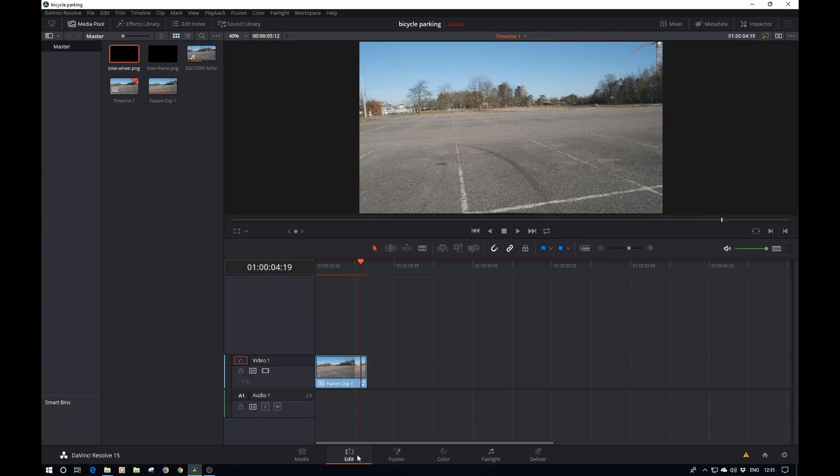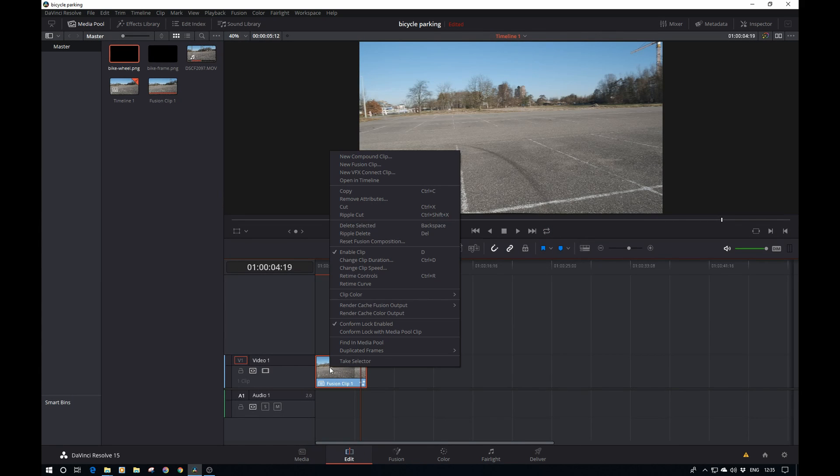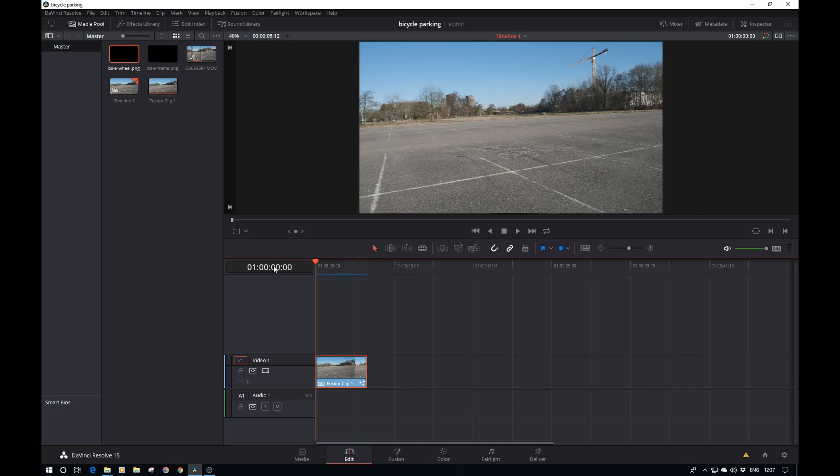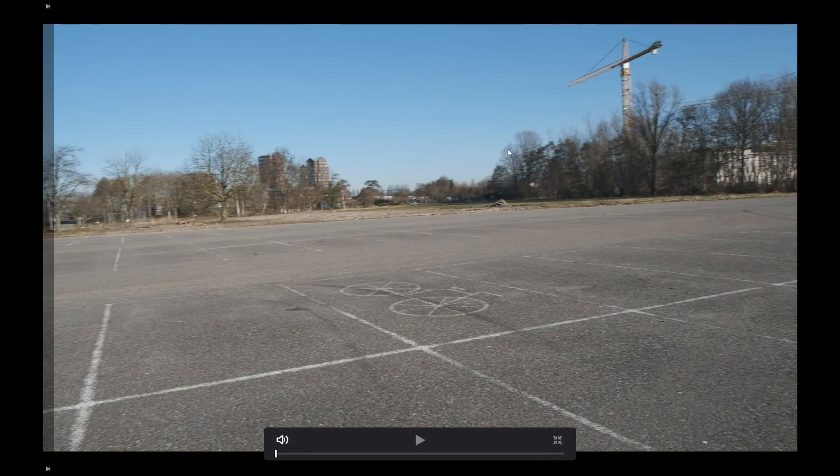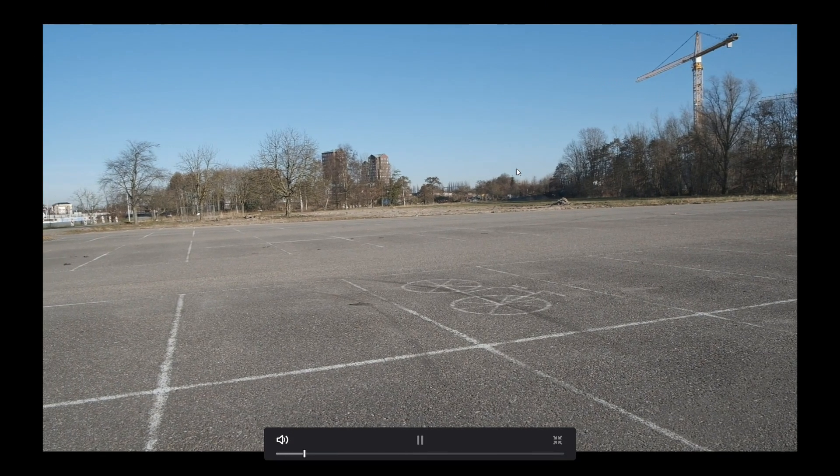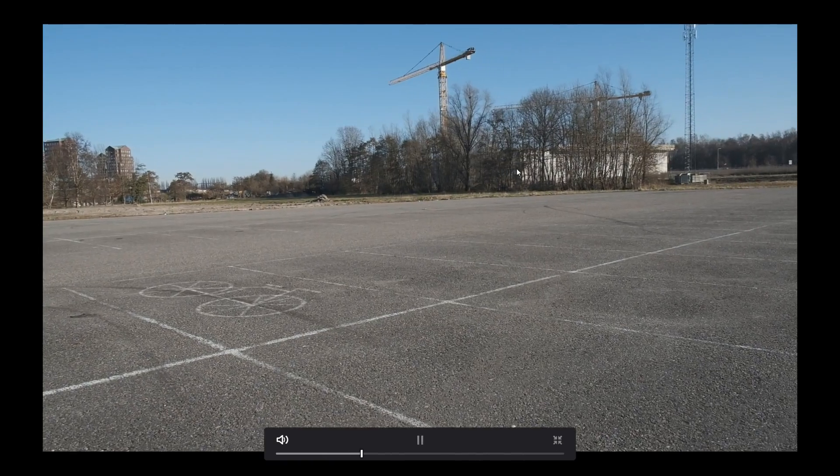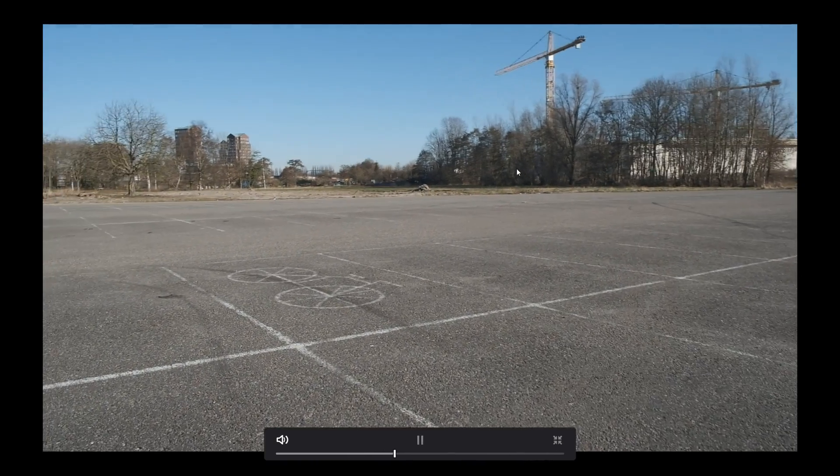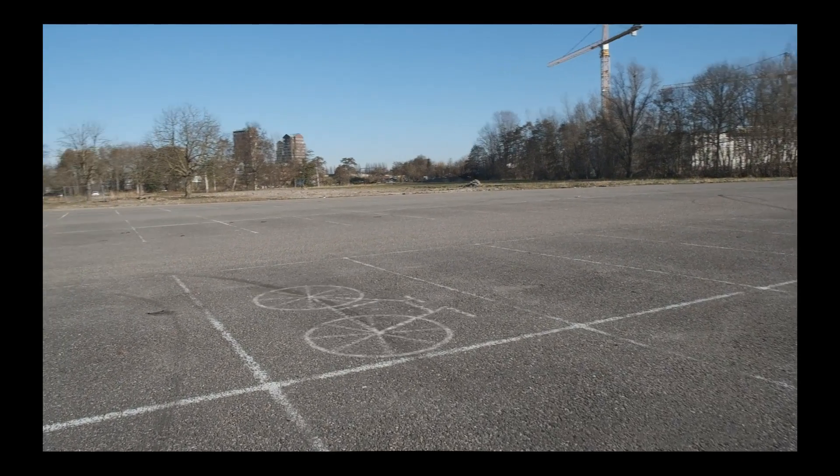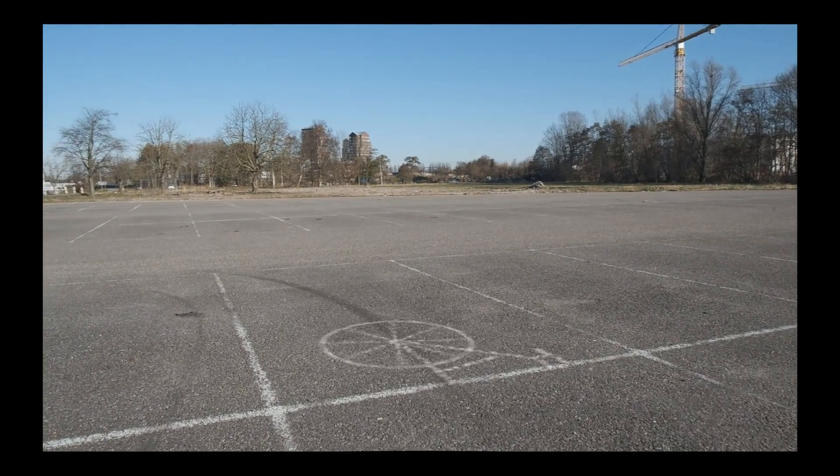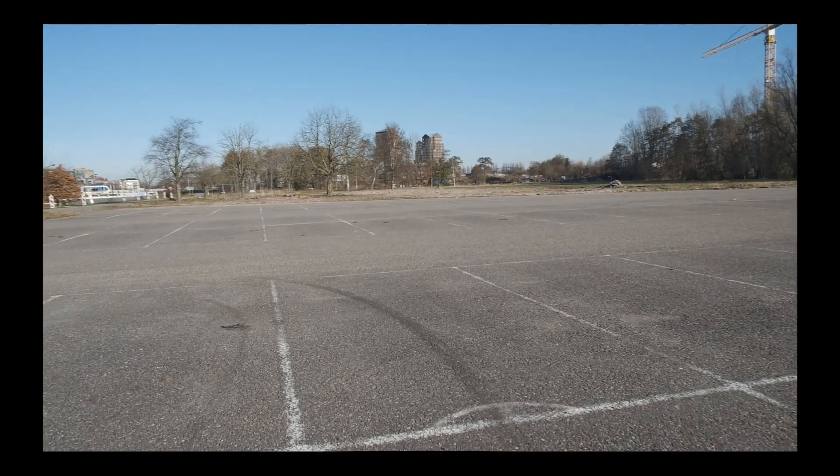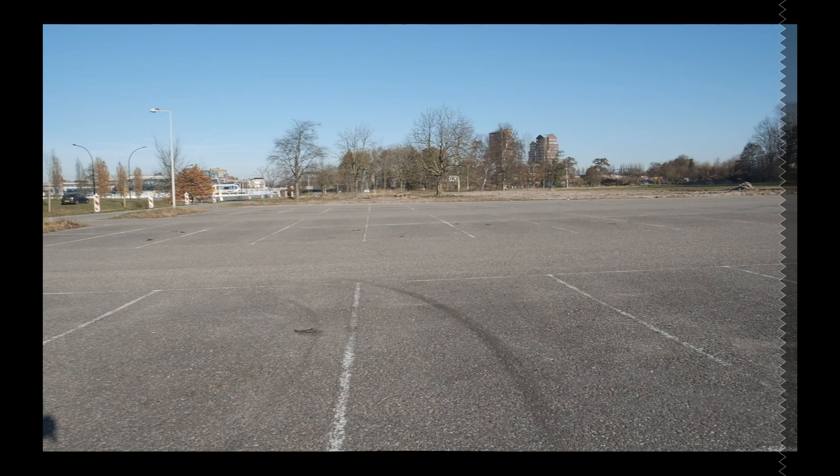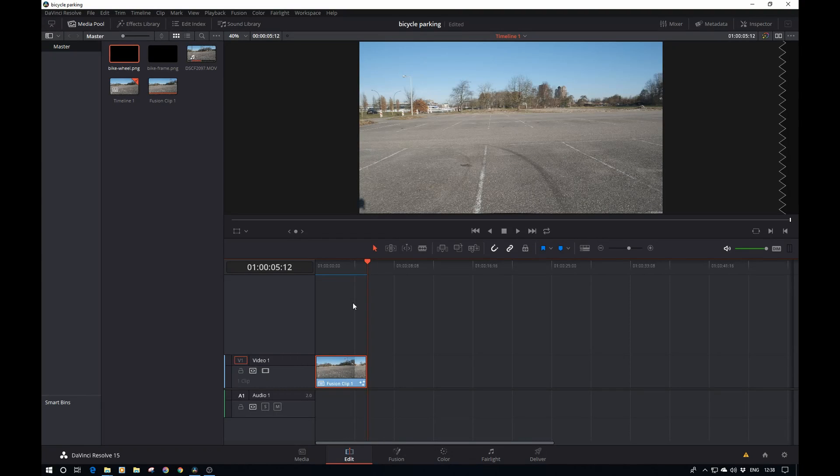Now all we need to do is go back to the edit tab, do a little render, and then we can admire our work. This has finished, so let's have a quick look at our results. Let's put it on full screen. There we go, our bike is moving and disappearing. That is looking pretty good.